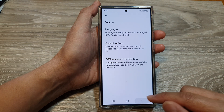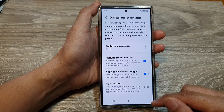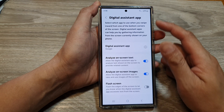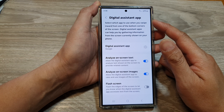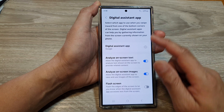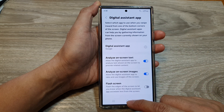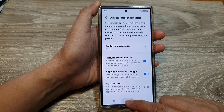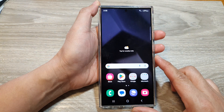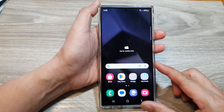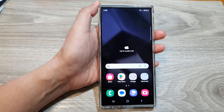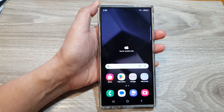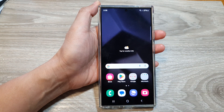Then tap on the back key again to go back to your digital assistant app. Tap on the home button to go back to the home screen. Thank you for watching this video. Please like and subscribe to my channel for more videos.